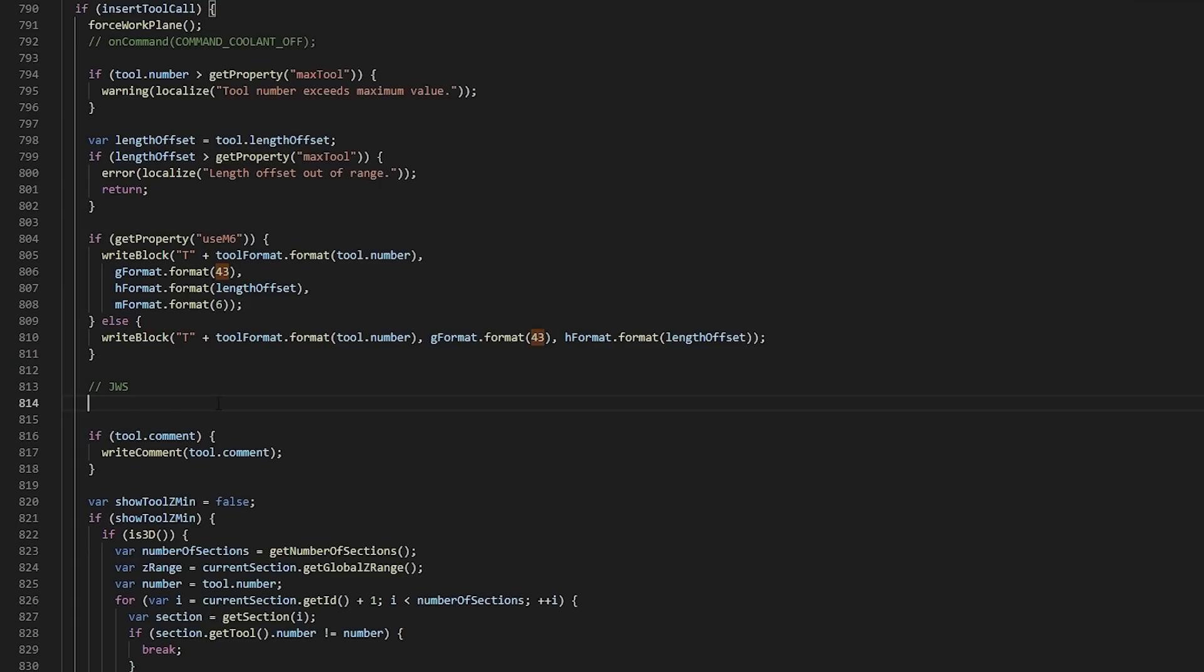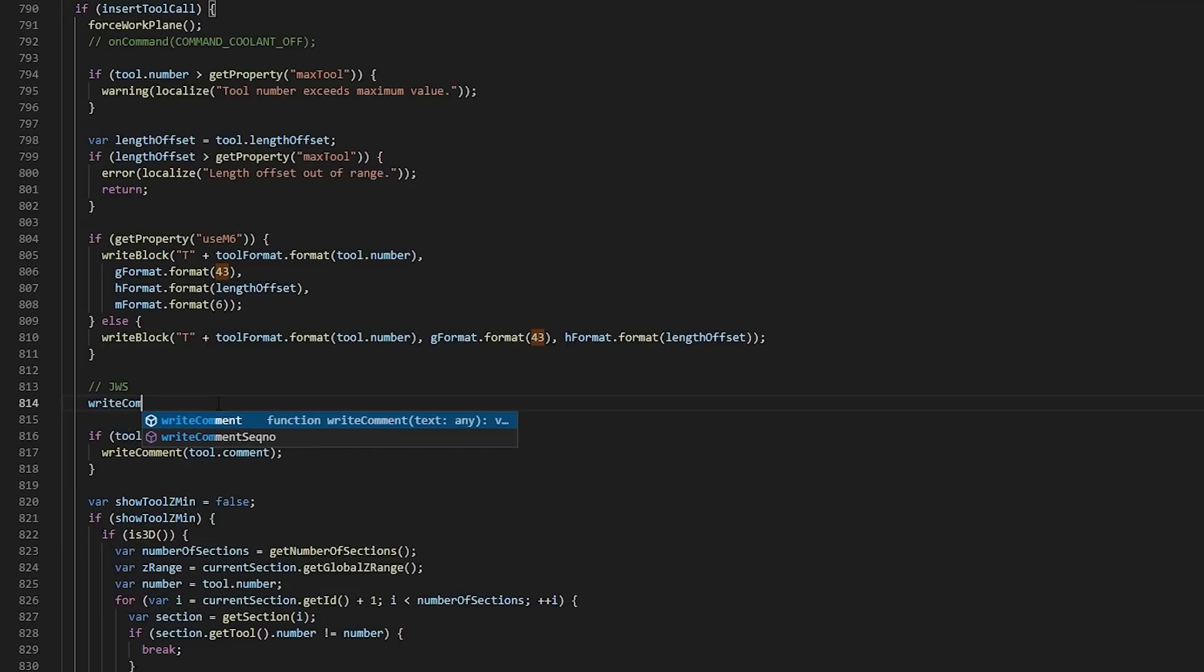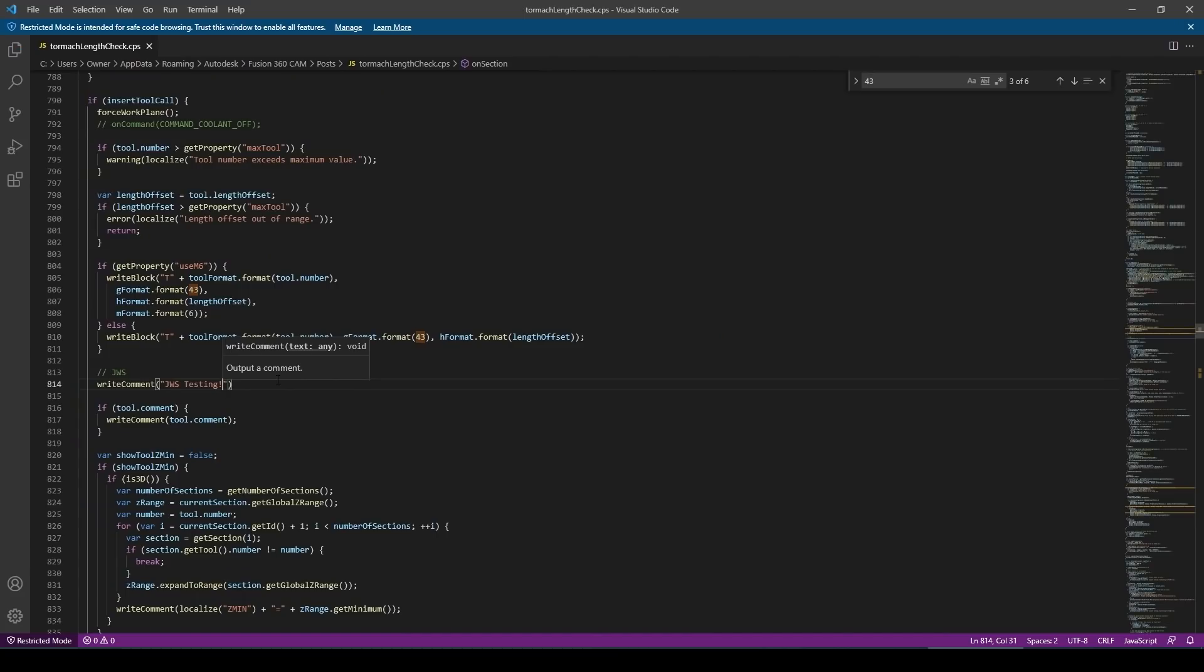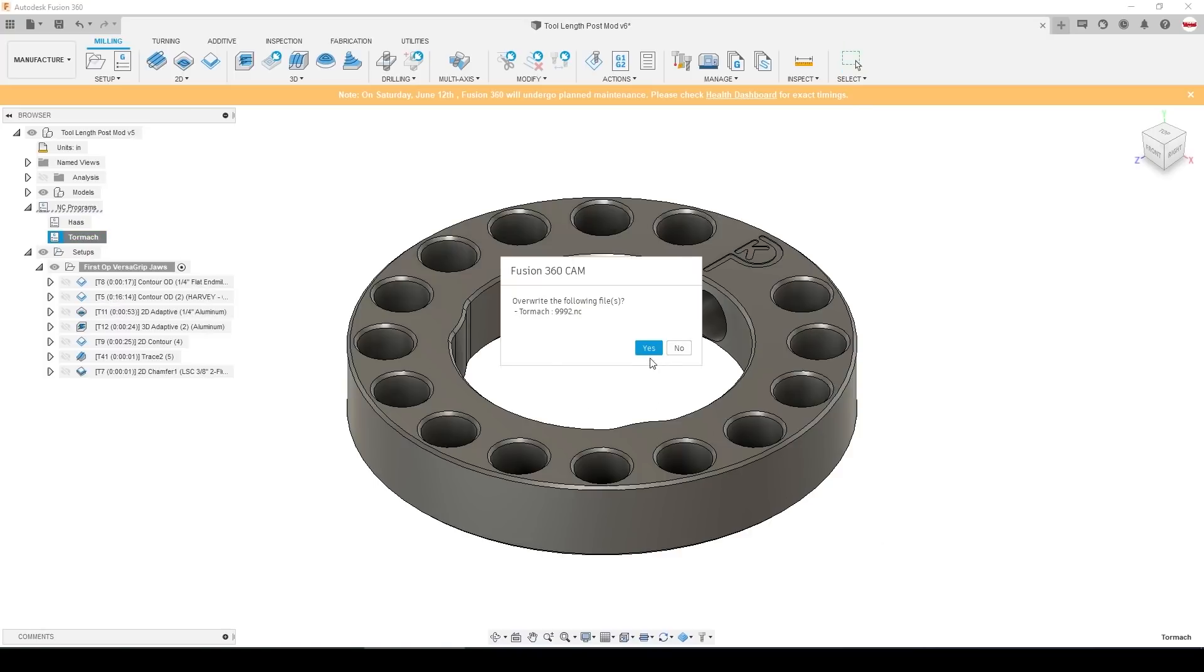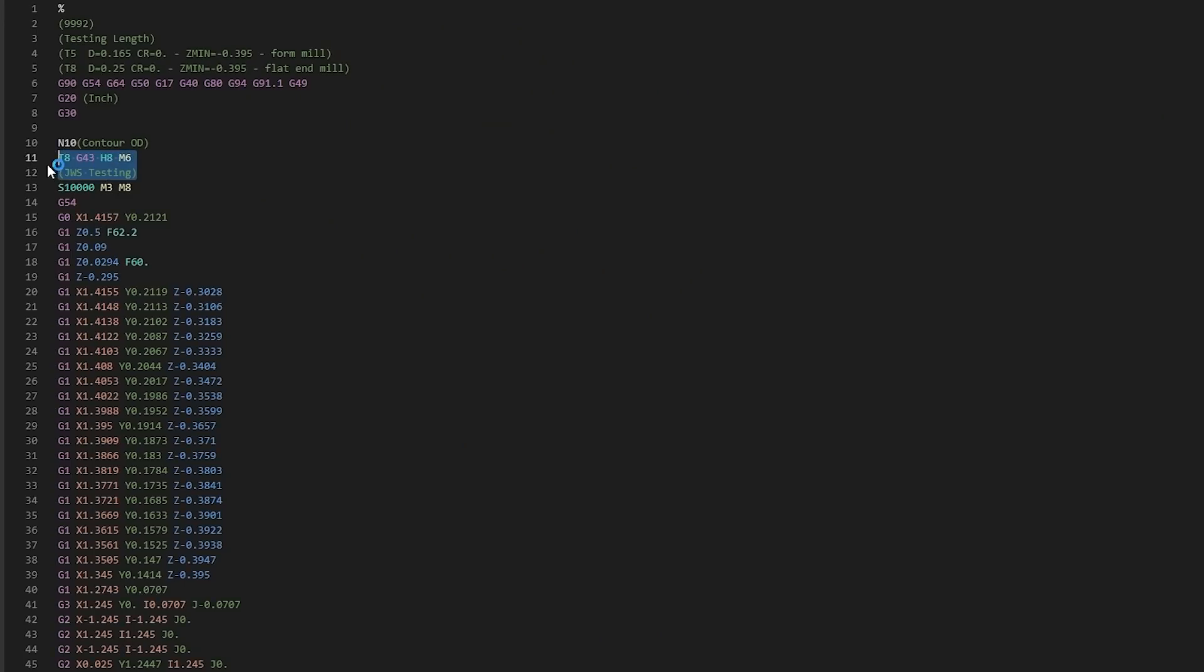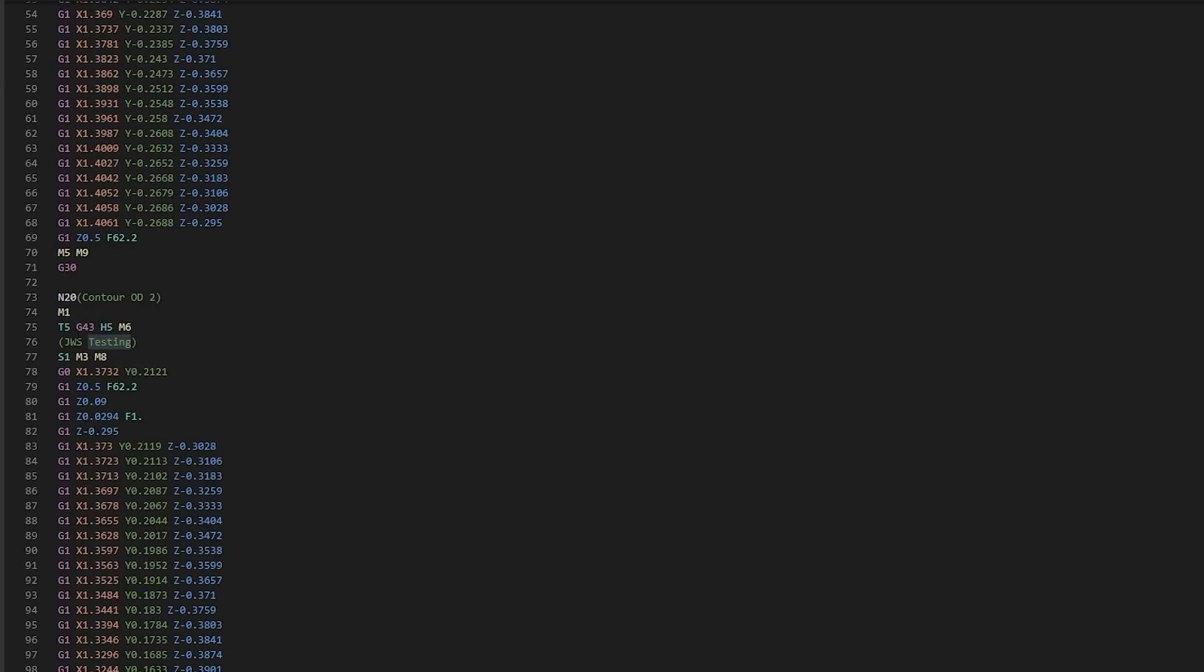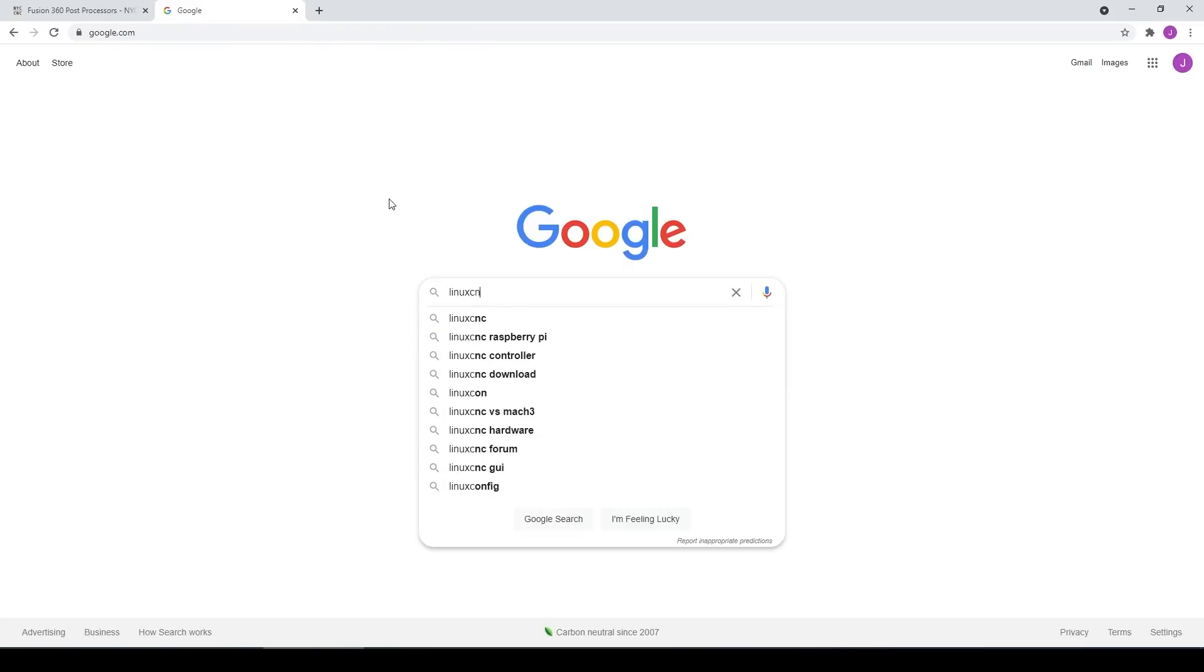But before we write any real code, I'm just going to test that. So I'm going to say writeComment JWS testing. We'll save that, post our code. And we should have a comment after every tool change. We've got one after the first one. And scroll down, we've got the same comment after the second one. Perfect.